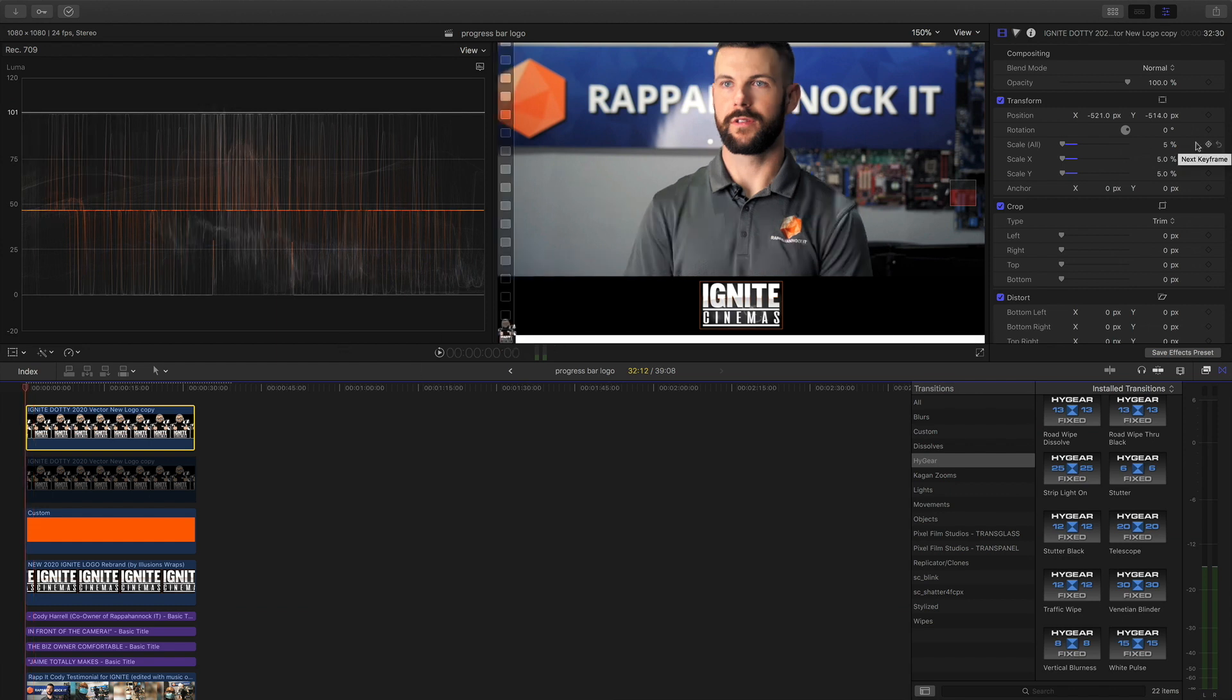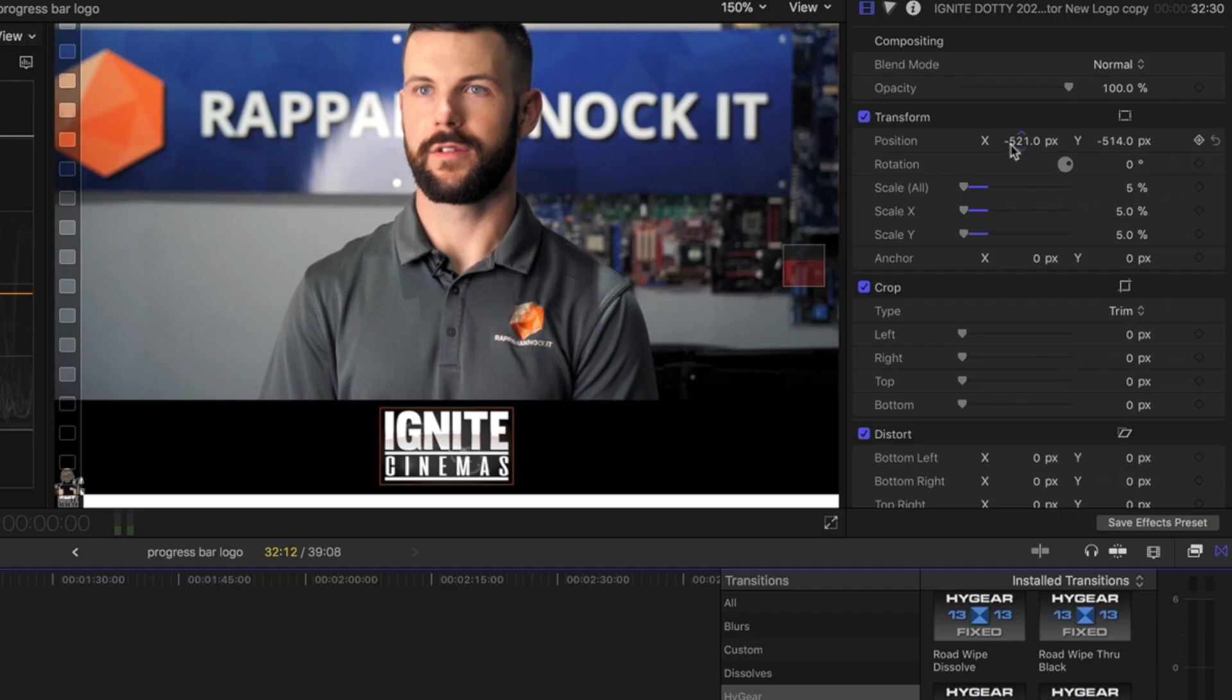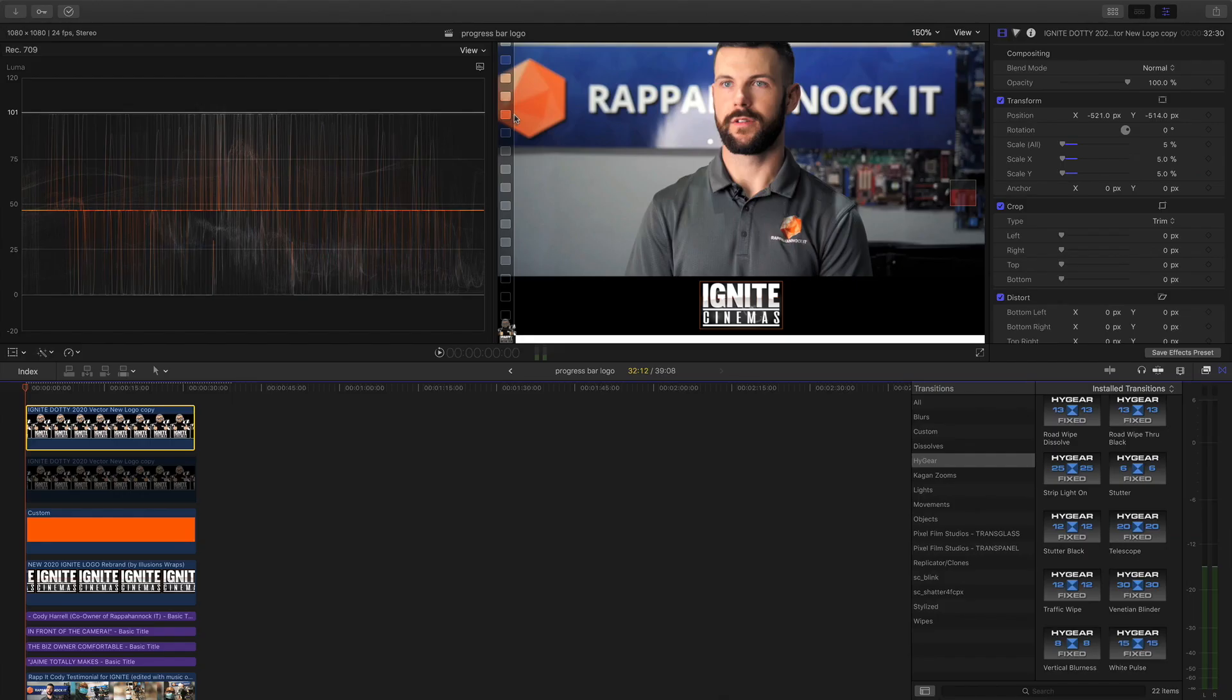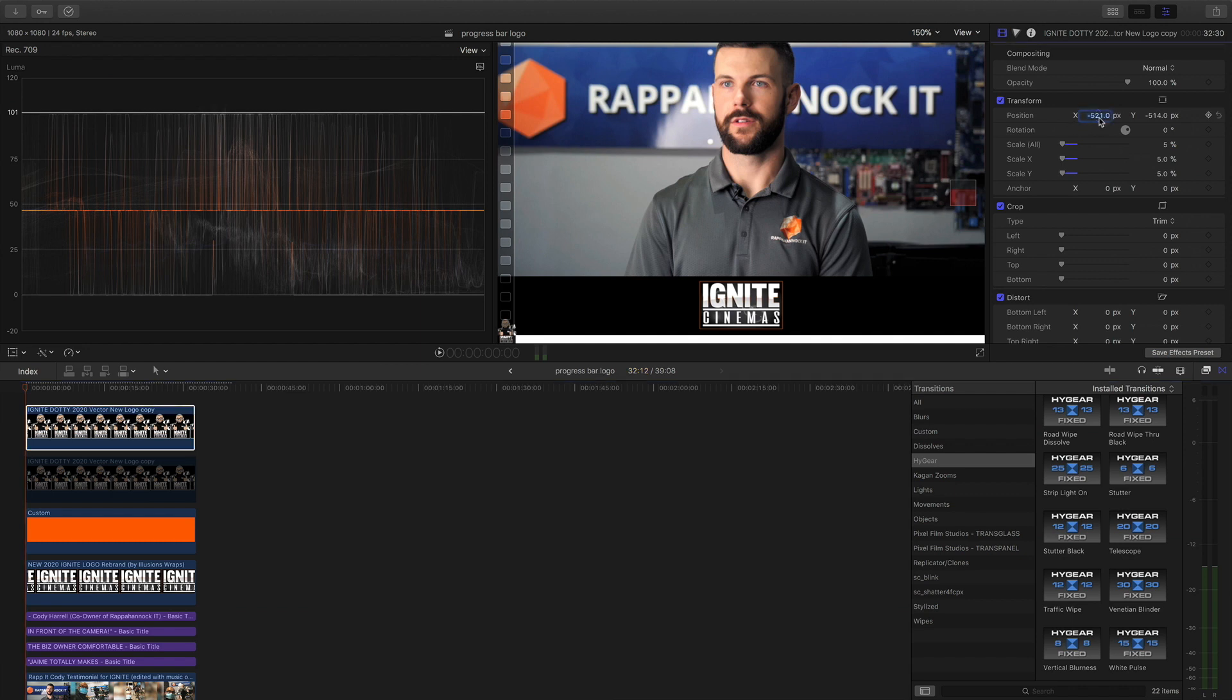Now once we have that we're gonna come over here to the transform position. I want you guys to pay close attention to the negative 521 here, and yours might be different depending because your progress bar might be in the middle or on the bottom, but for my case these are the coordinates, so negative 521. Essentially when we go through all the way you're probably going to end up at a positive 521, safe to say.